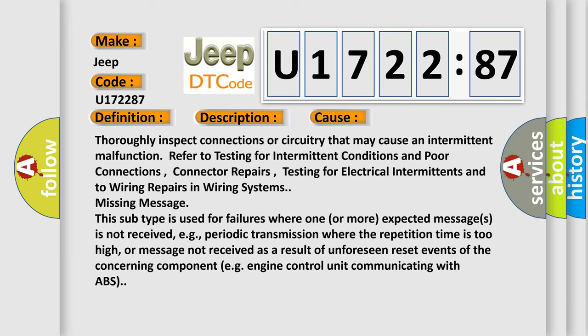Thoroughly inspect connections or circuitry that may cause an intermittent malfunction. Refer to testing for intermittent conditions and poor connections, connector repairs, testing for electrical intermittents, and to wiring repairs in wiring systems.